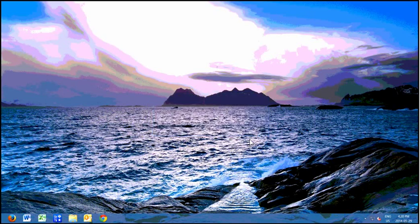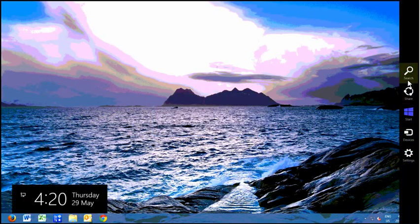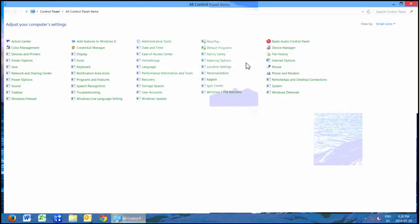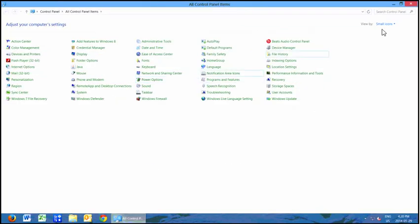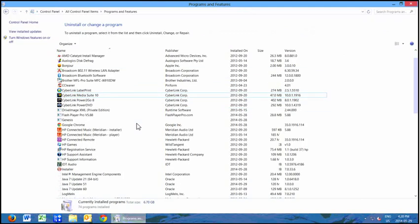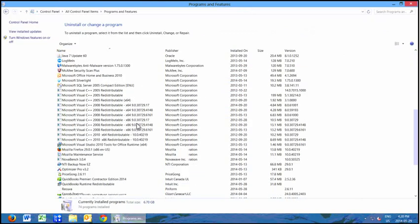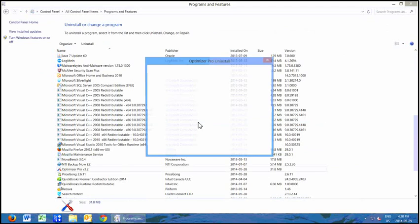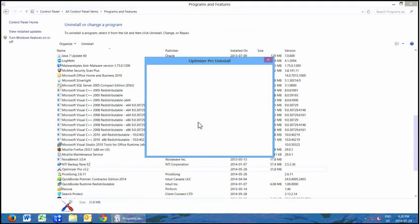That one kicked us out of our add/remove area, so go back into settings, control panel, small icons, Programs and Features. Okay, there it is — Optimizer Pro. Goodbye. Yes.